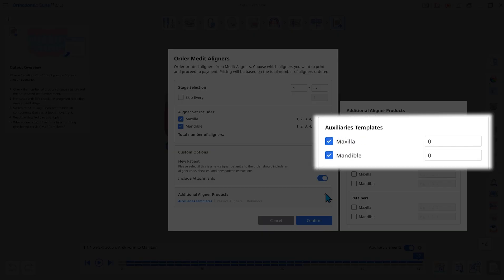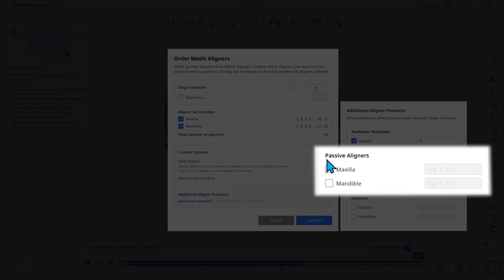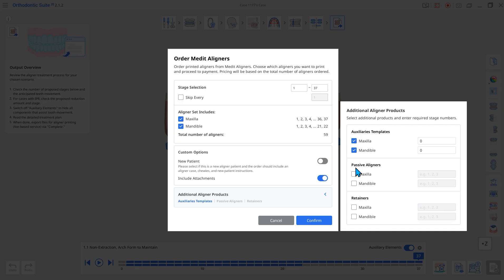Auxiliaries templates allow you to position and place attachments on teeth. Passive aligners maintain teeth in their position and help align the upper and lower arches when the number of aligner stages differs.